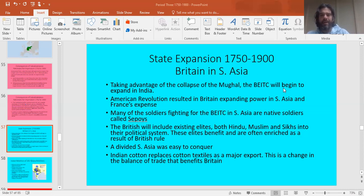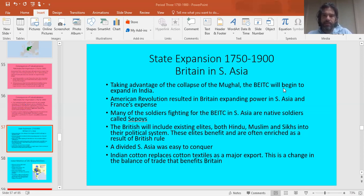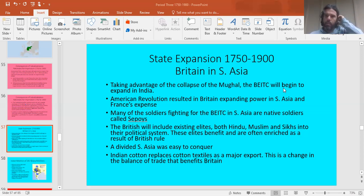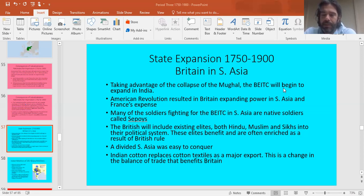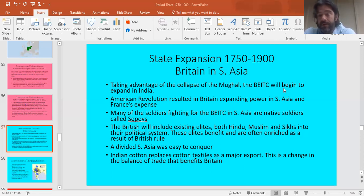Today we're going to talk about Britain in South Asia. South Asia means India, Pakistan, Bangladesh, Sri Lanka, and a couple of other small states. Just make sure you have that idea in your head — South Asia means India.